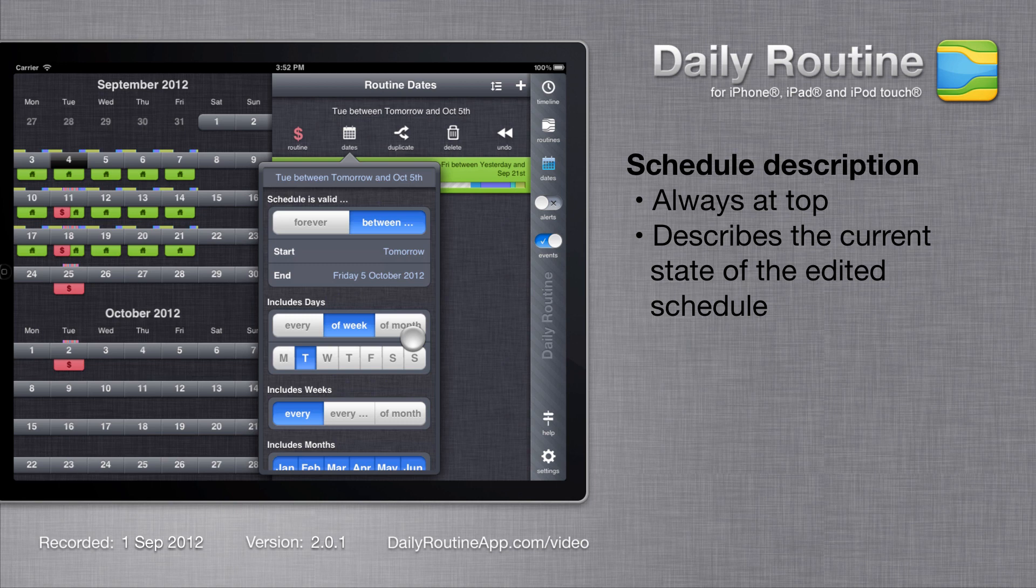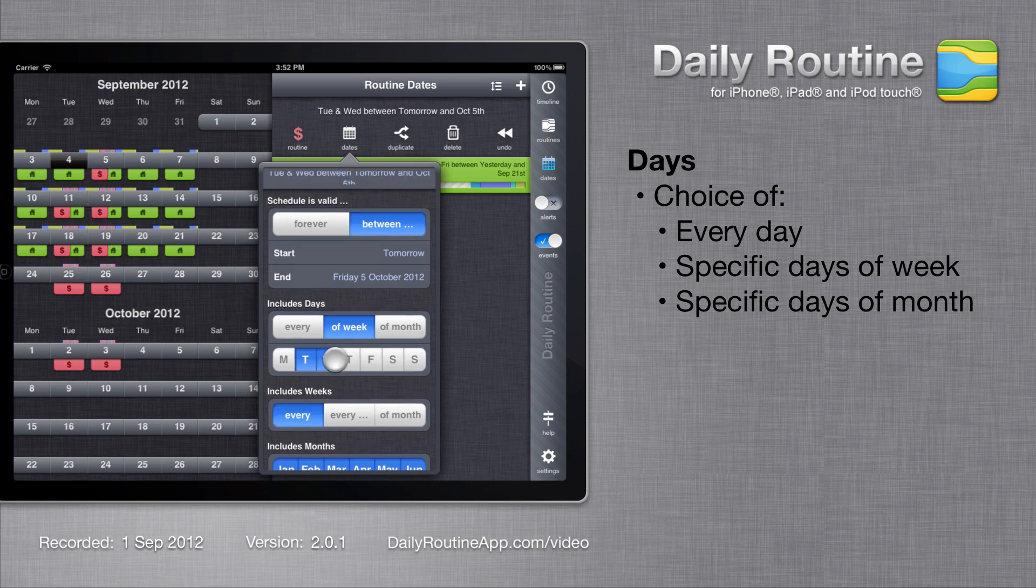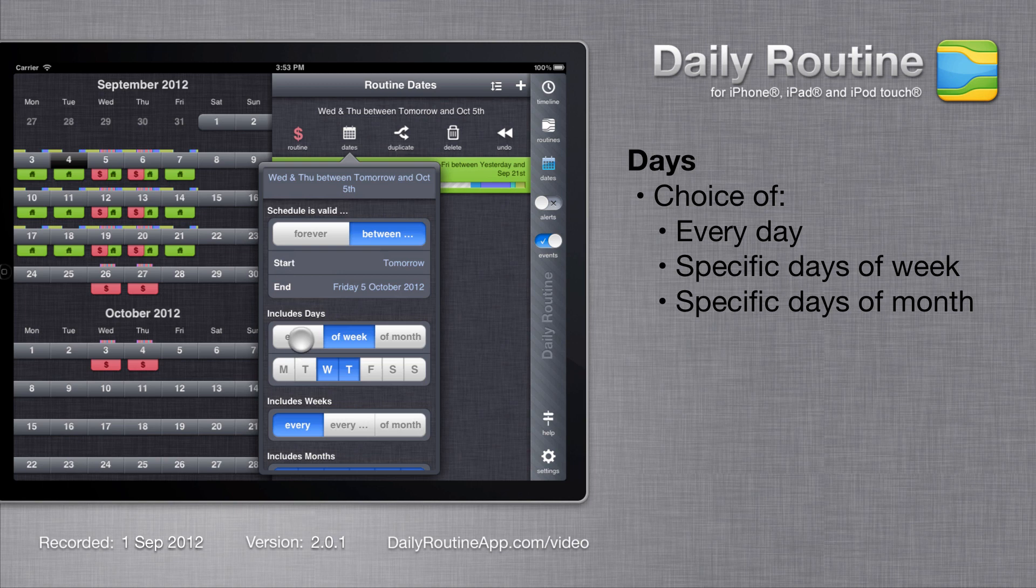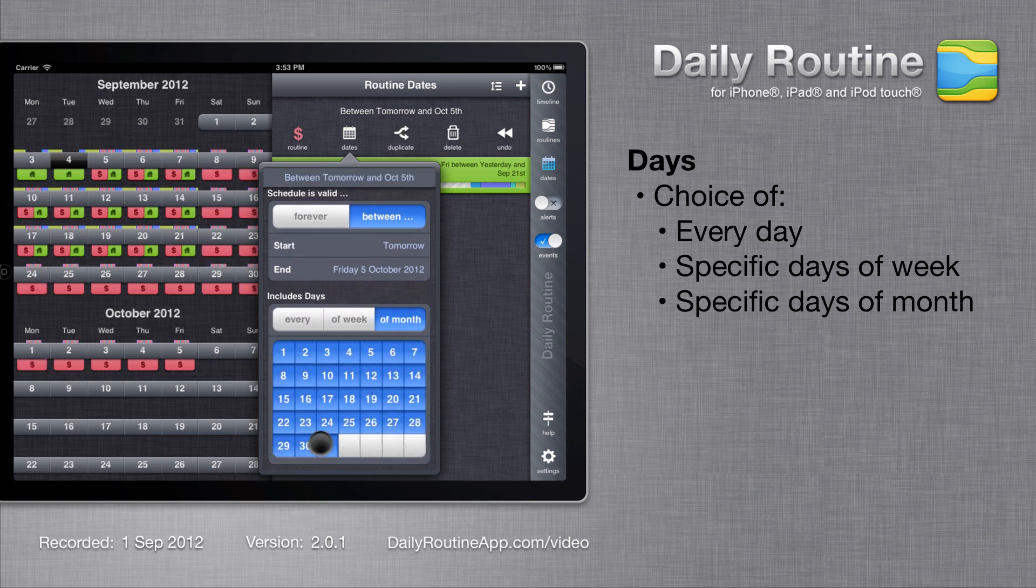The next section is days. Currently we have selected Tuesdays only, but we can easily add or remove days of the week. Tap the every button to select every day of the week, or the of month button for specific days of the month.